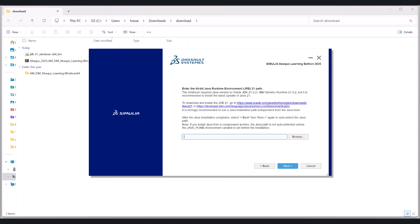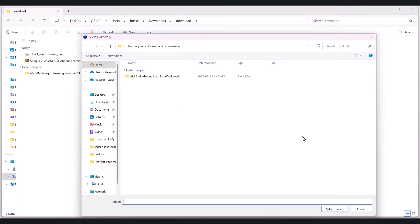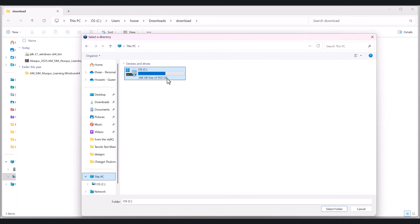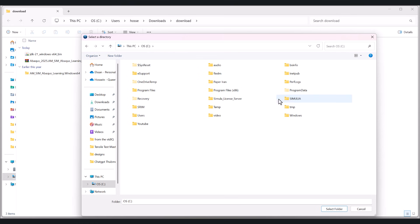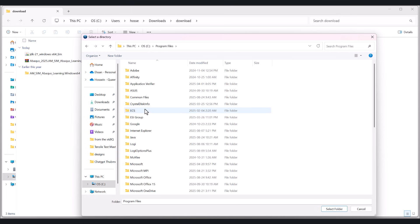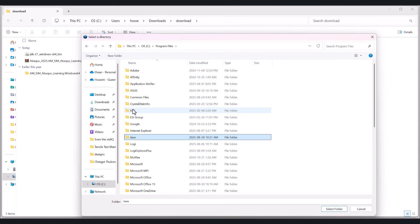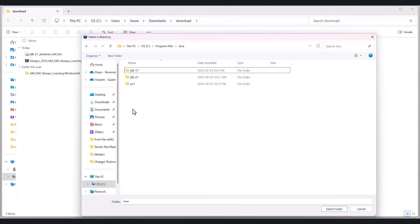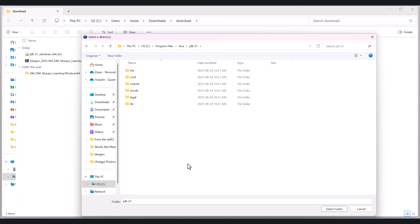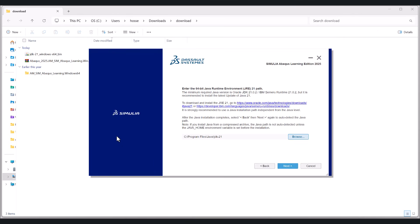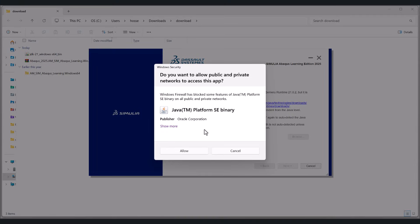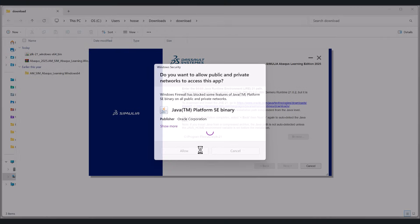Now we jump back to Abaqus installation. We go to the browse. We go to this PC drive C. And we need to go to program files. And here we need to search for Java. And this is JDK 21. And we need to select this folder. And if we hit next, there should not be a problem. Hit allow.